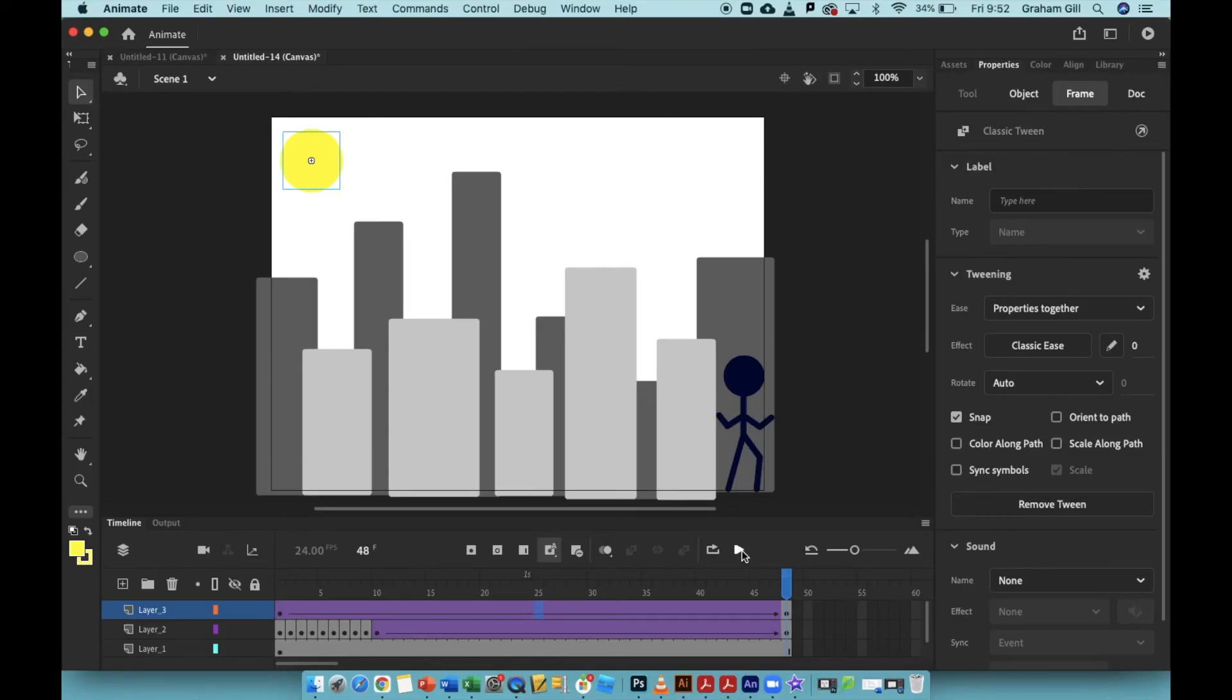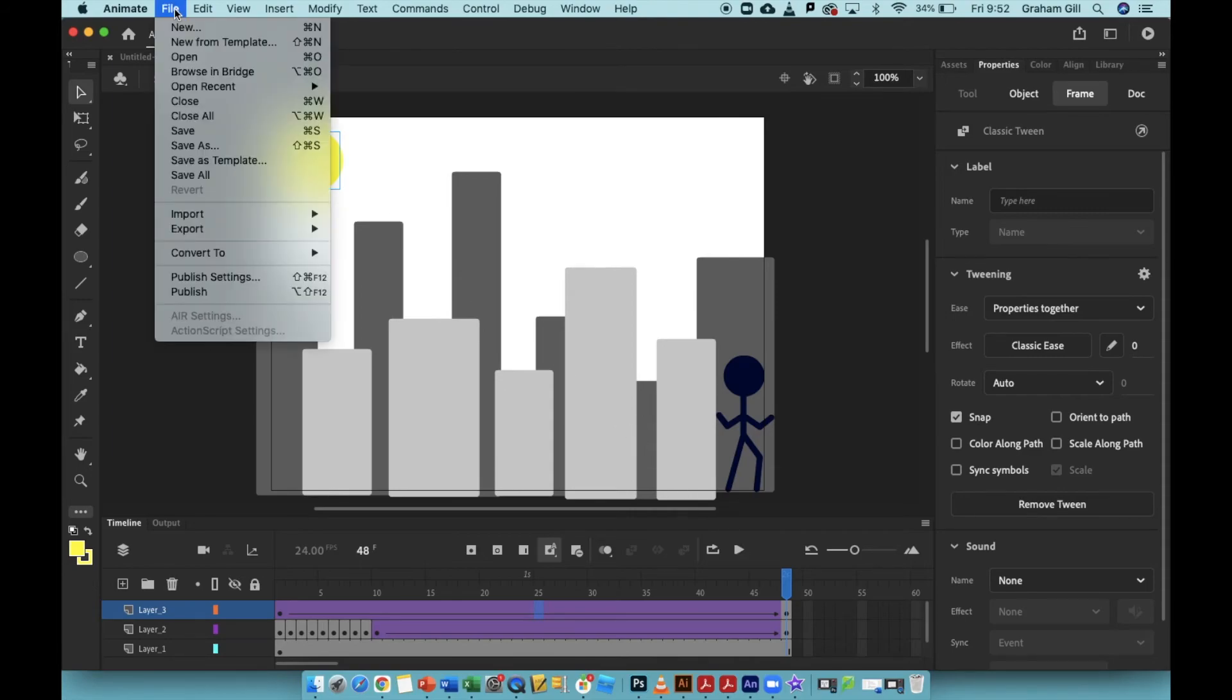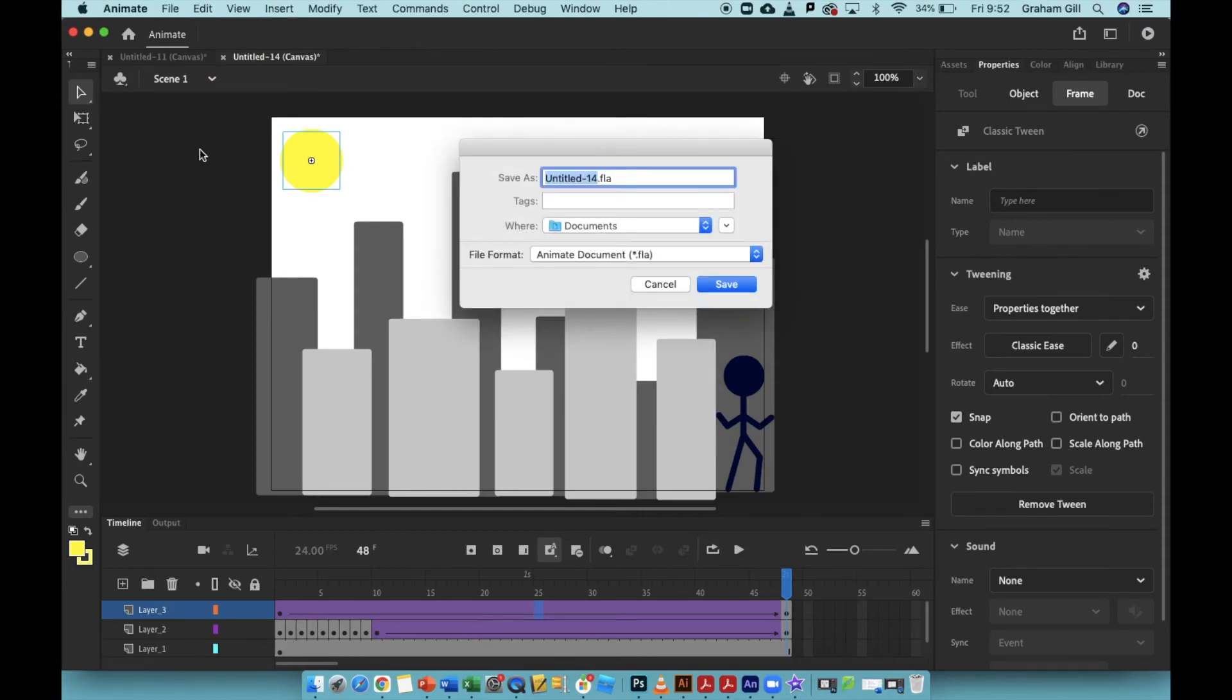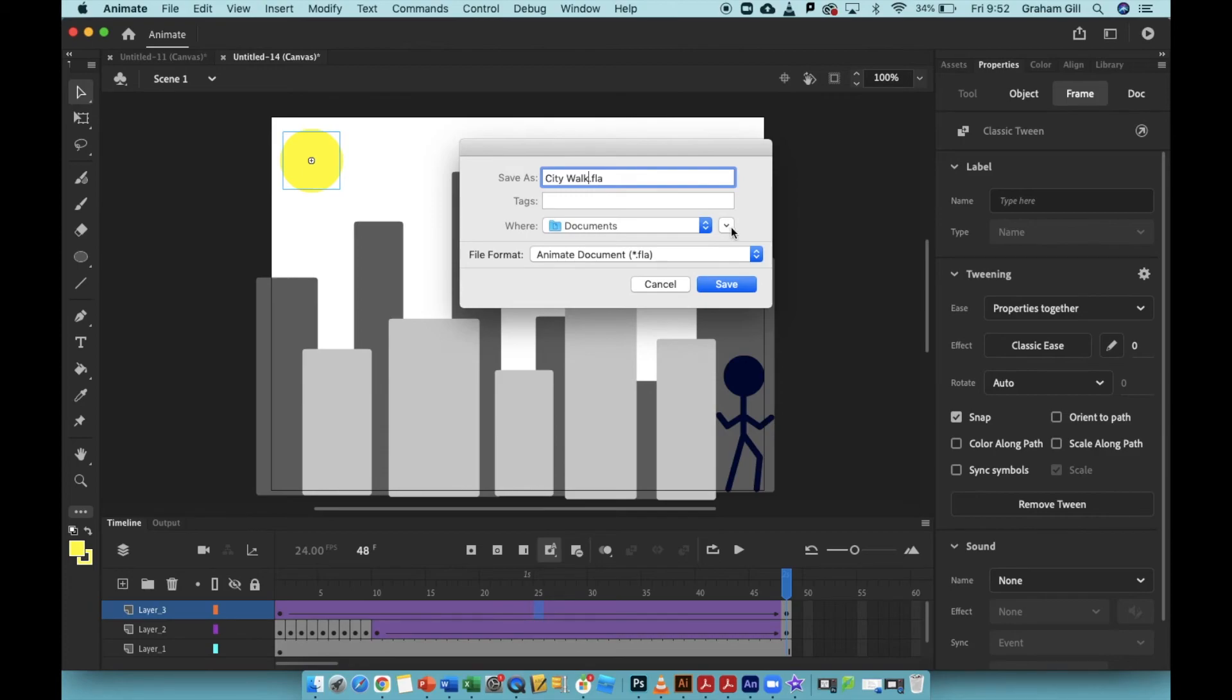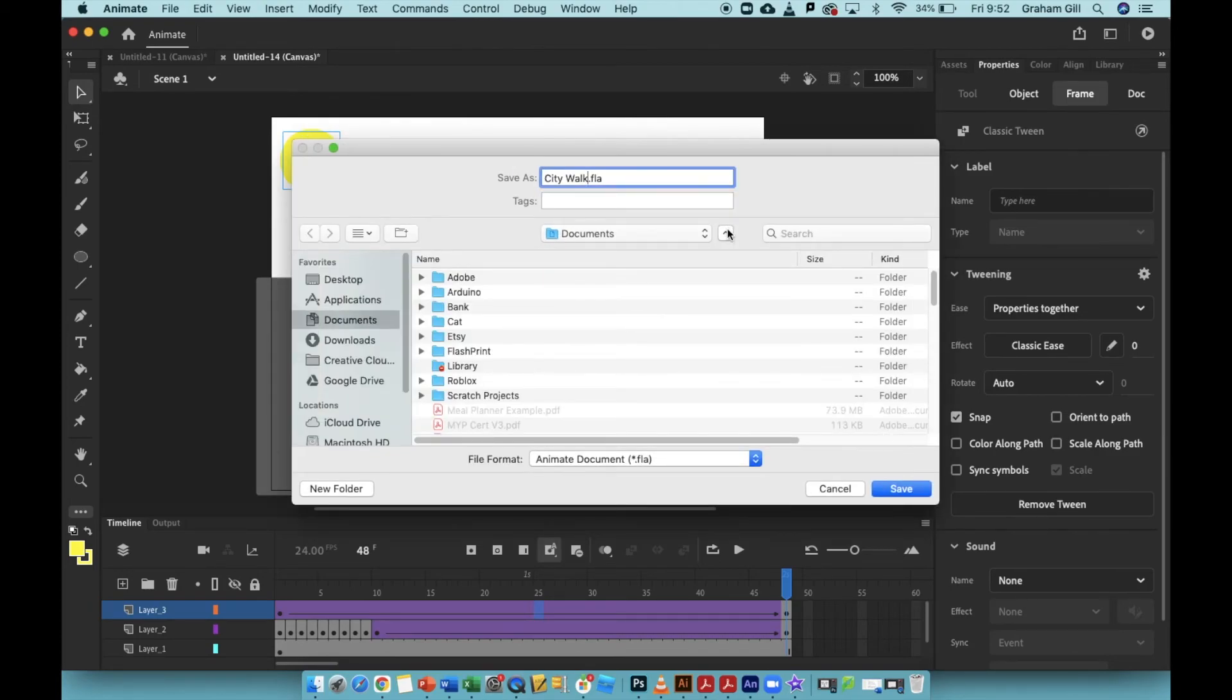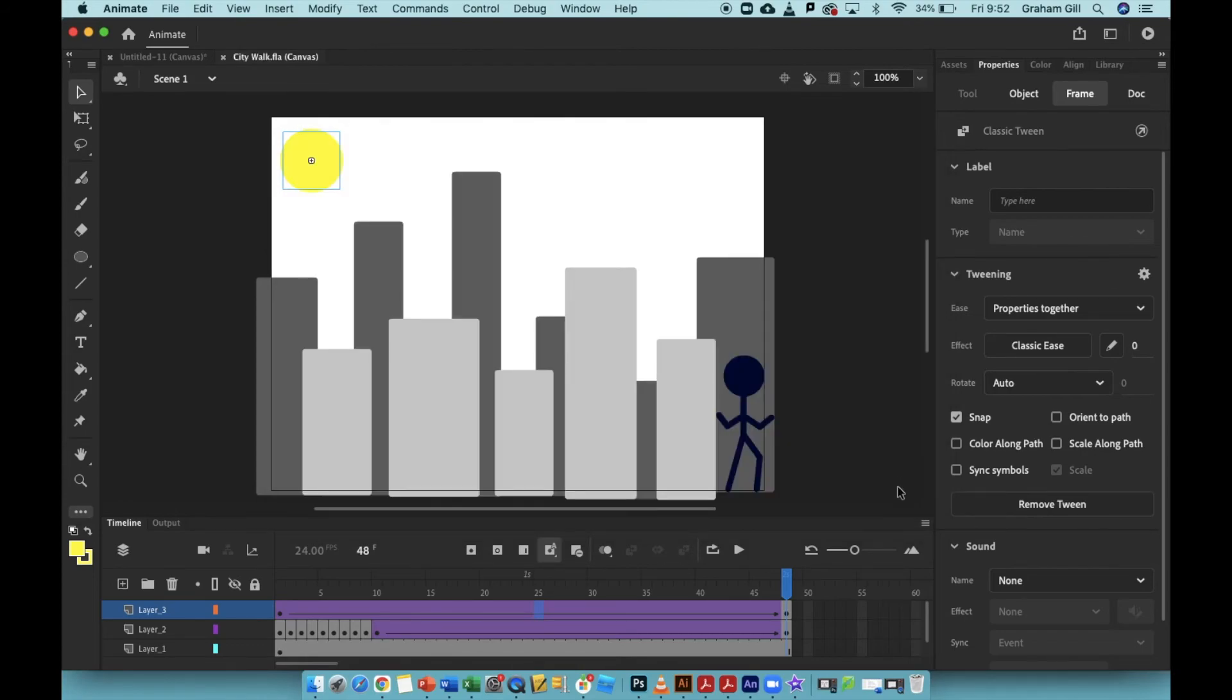When you've finished, simply click File, Save As. Then choose a place to save your project. The file format is an Adobe Animate, or a dot FLA file, and this allows you to reopen the project and make changes later on. I'll just call this city walk, and I'll save it in my documents folder. Just hit save. If you want to choose somewhere else, click on this little down arrow to open full window, and you can choose wherever you want to save the animation on your computer. Click save, and the project is saved.